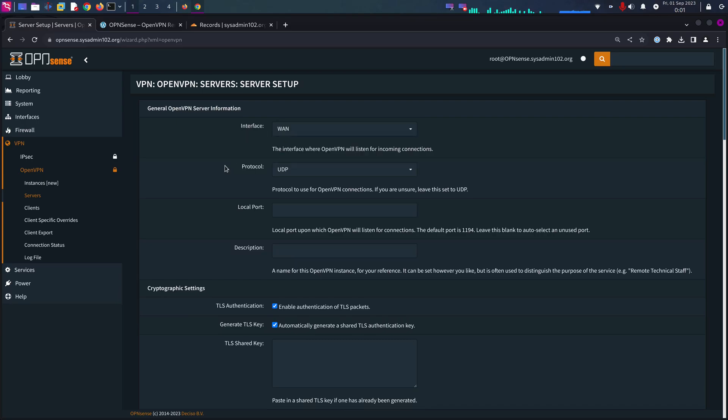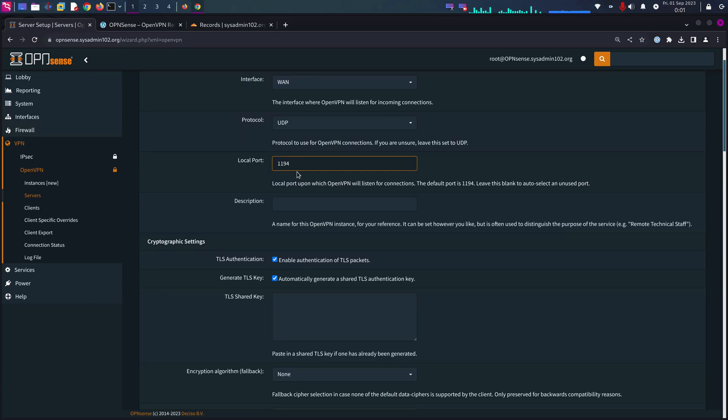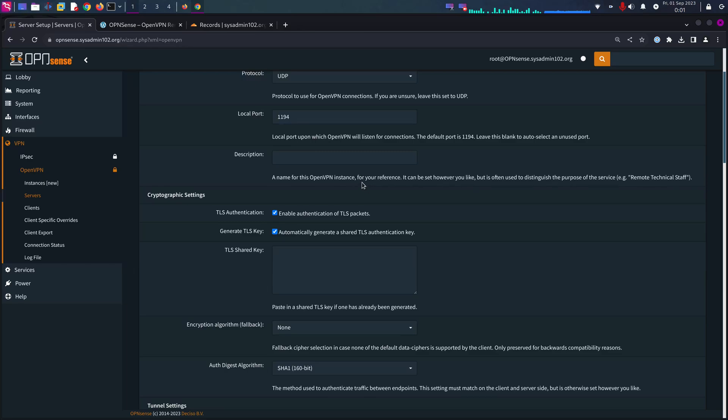Next. Interface is going to be WAN. Protocol, just leave it default UDP. Local port is going to be 1194, that's the default for OpenVPN.